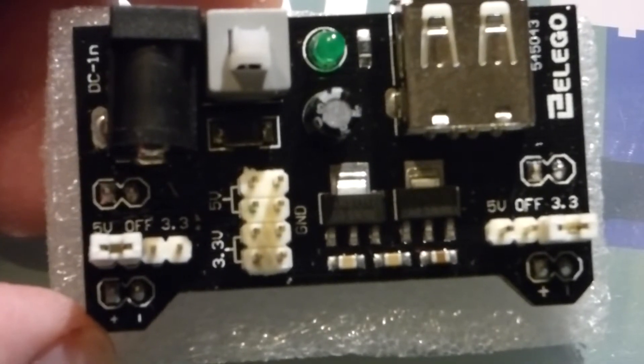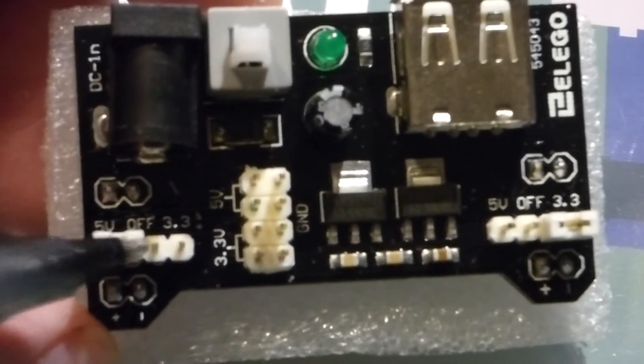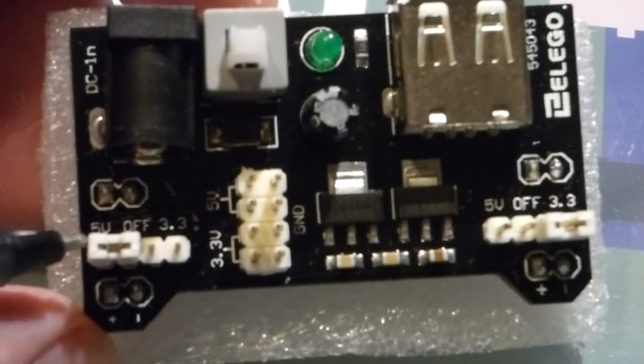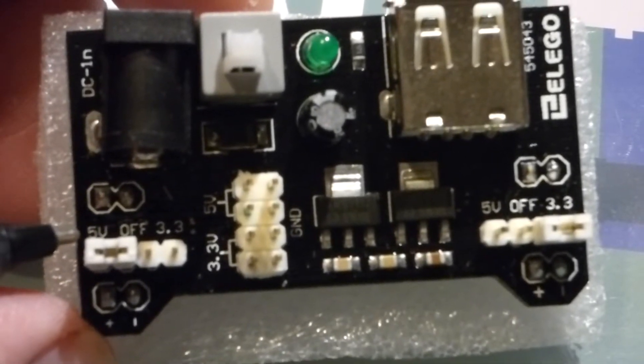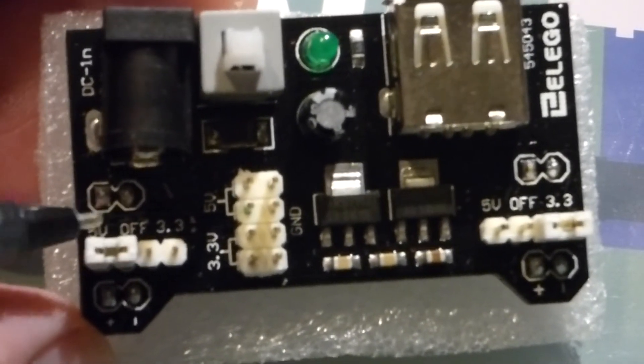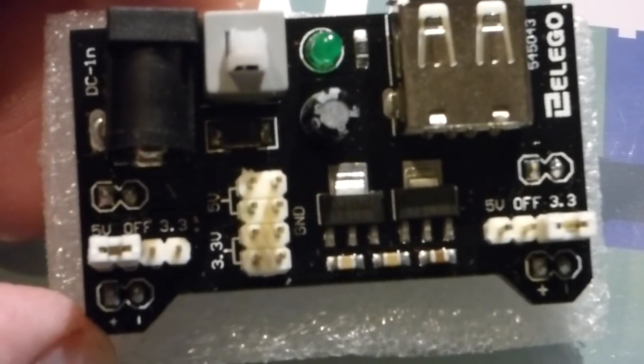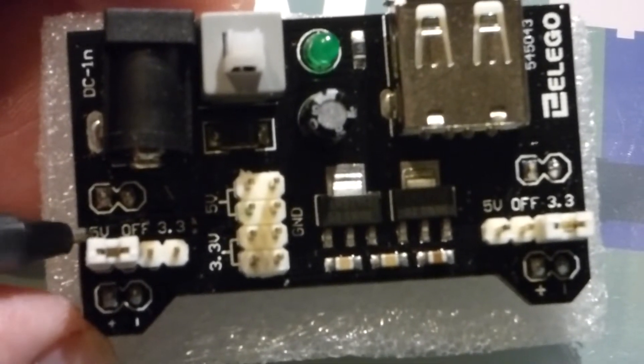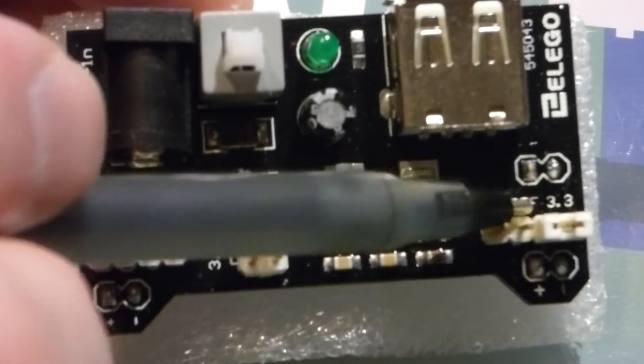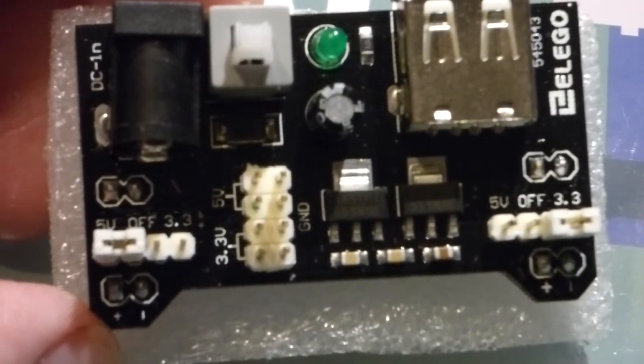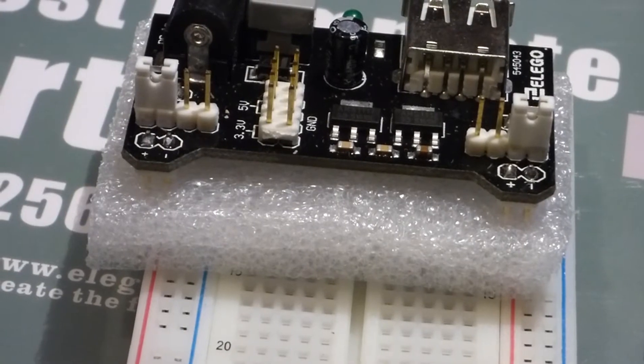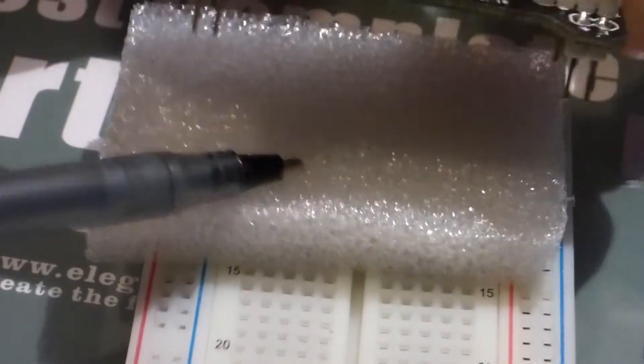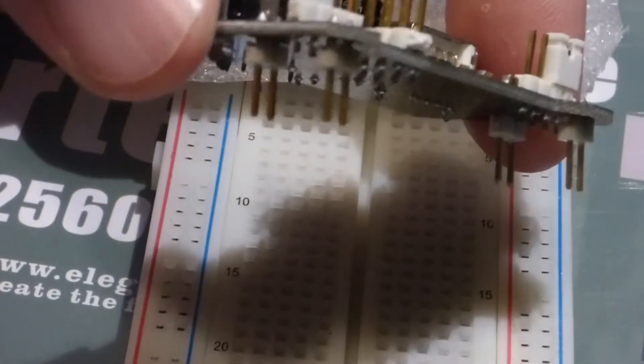By moving this little jumper here back and forth between the pins, we can either set it to 5 volts, 3.3 volts, or if we center it, turn this side off. Right now this side is set to 5 volts. This side over here is set to 3.3 volts.